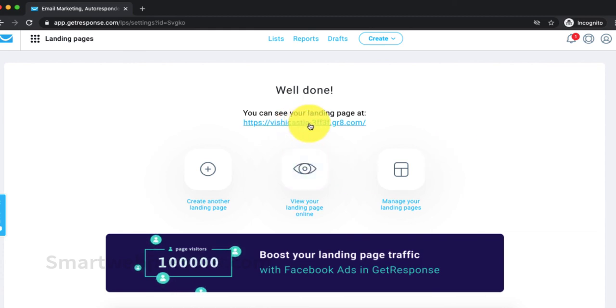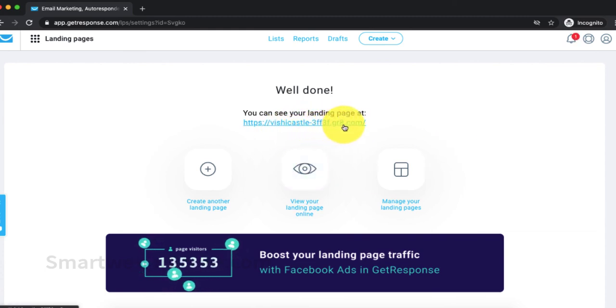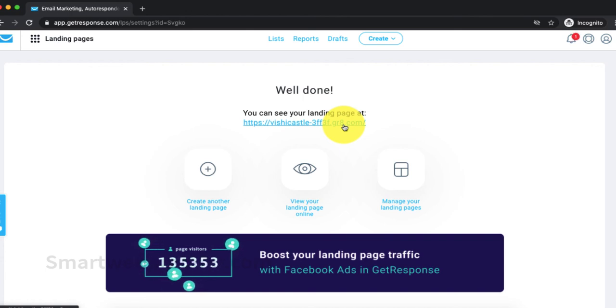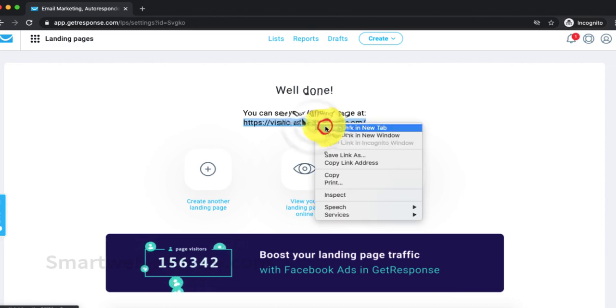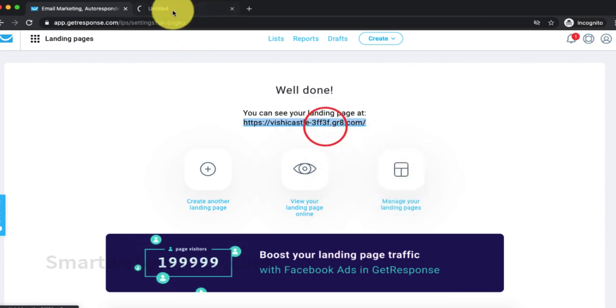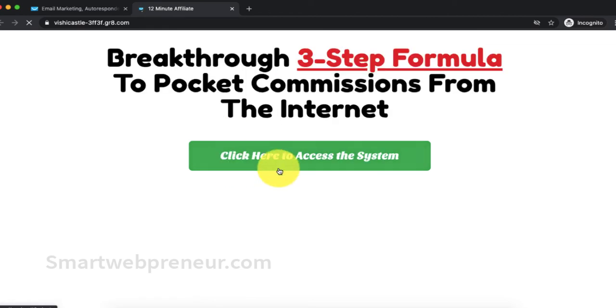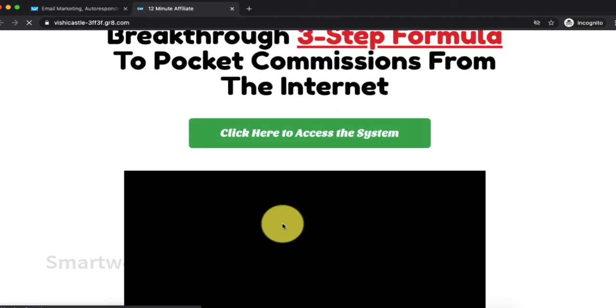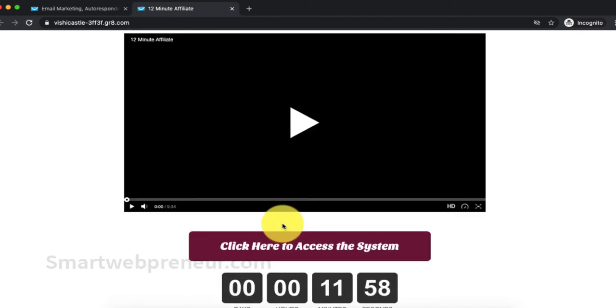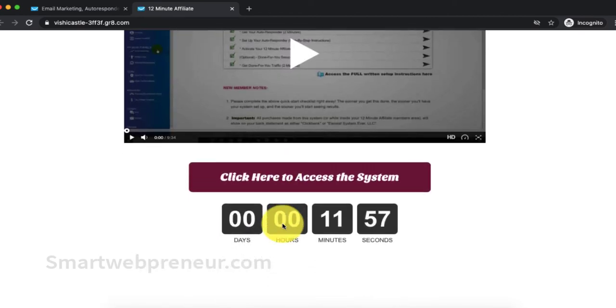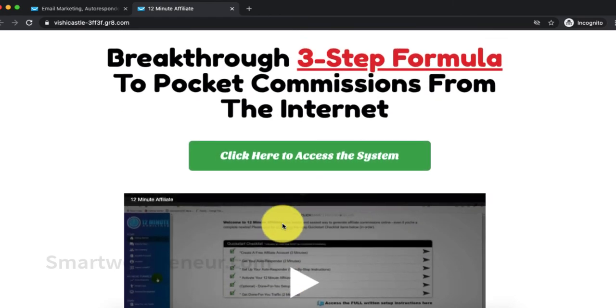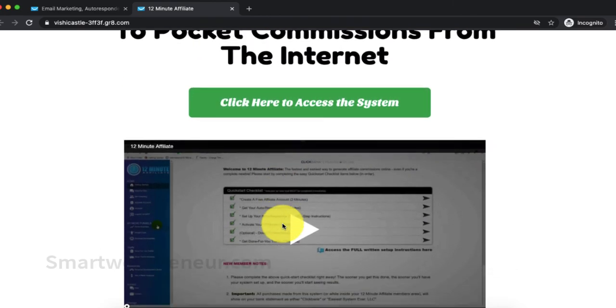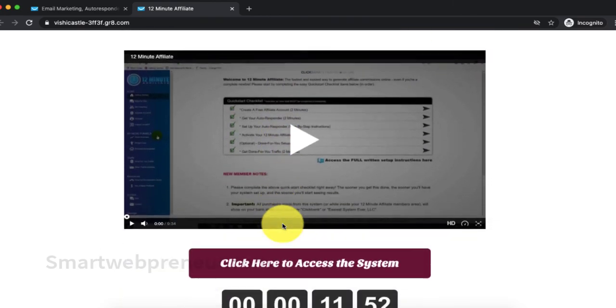Once we publish the landing page, GetResponse gives us a unique URL where the page is hosted. We can use this URL to bring visitors to our landing page. You can have a look at the landing page we created using the link given in the description below. Also, don't forget to sign up for the GetResponse free trial using the link given below. I will see you in the next video. Keep going.